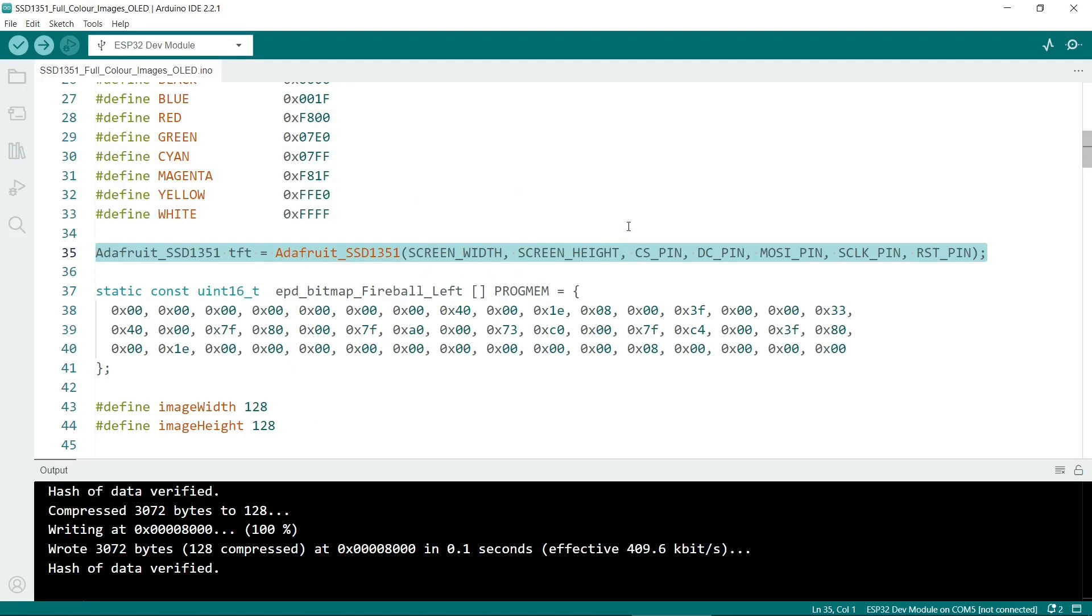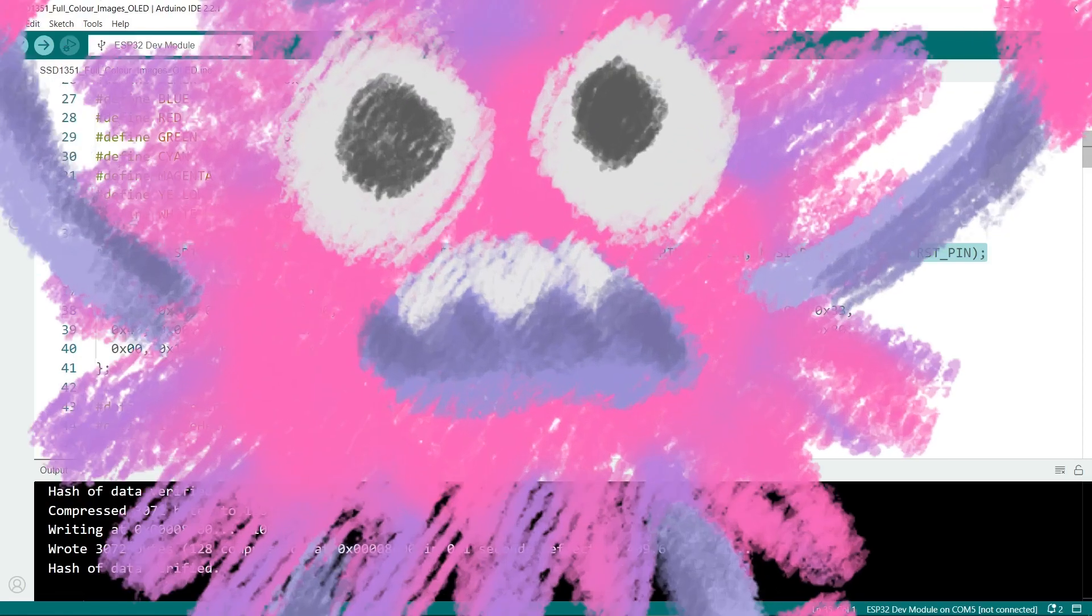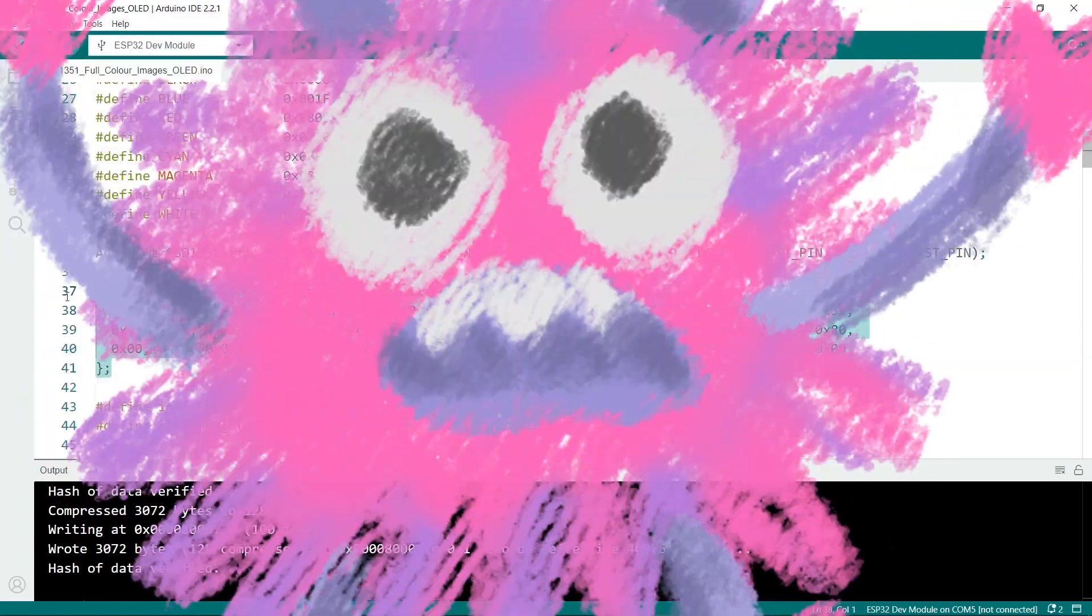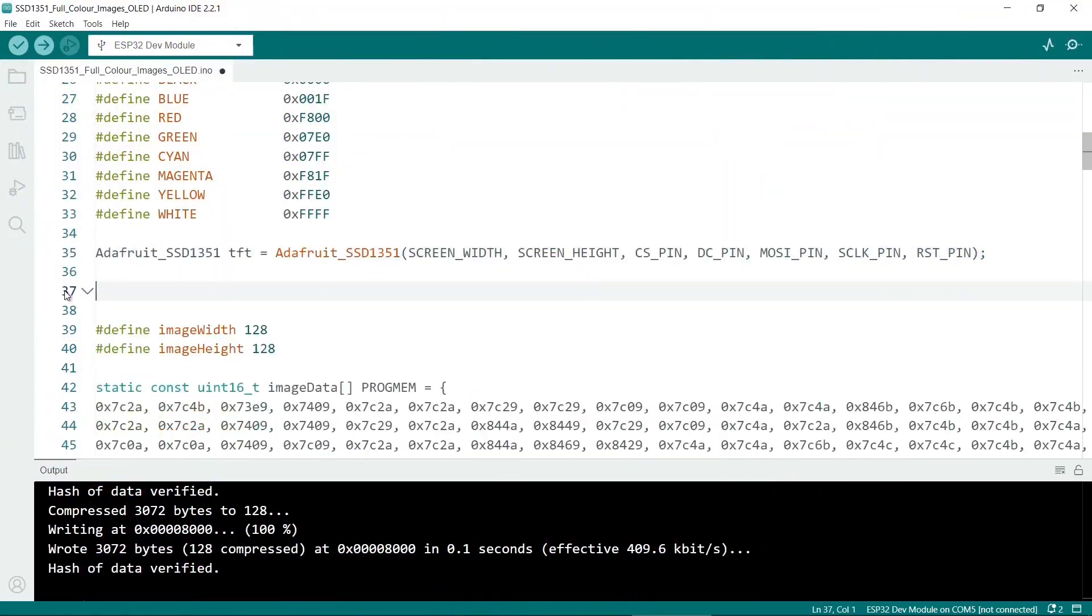We send in the pins, screen width and height which we've already defined. I just remember I've left some code in from an old test so just ignore that. I think I'll take that out actually.